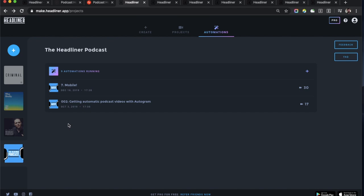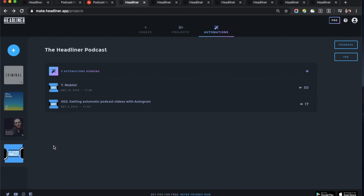I'm showing you this right now. If you go into the automations area within Headliner, you can now see all the podcasts you've made automations for.